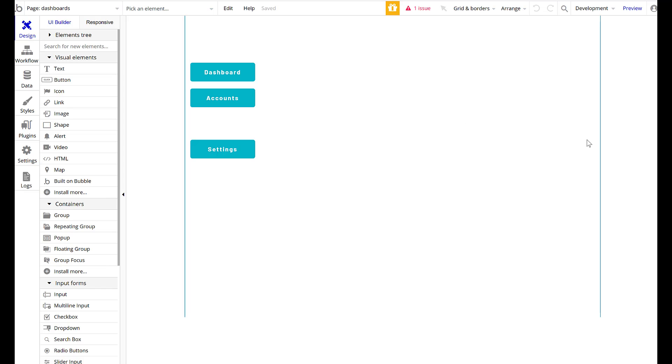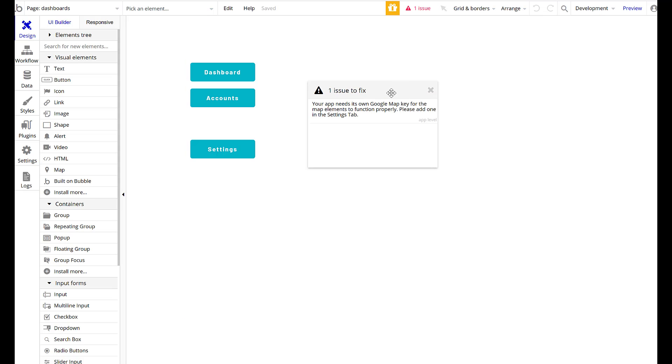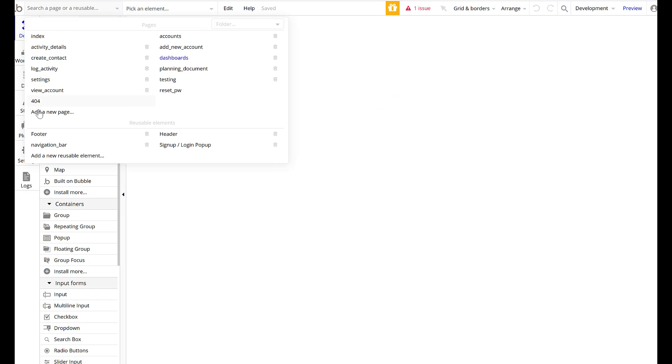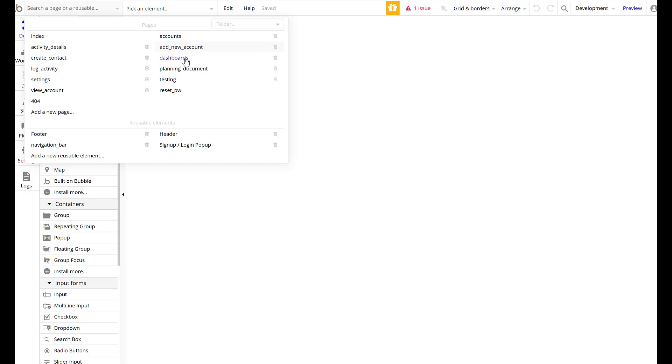But before I move forward, I want to talk a little bit about what we have right now. And also, if you see this one issue up here, it's the Google Map key it wants. I'm not going to add a Google Map key, it's not worth the time. So when we look at the different pages we have set up, we want to think about where we want to go next.